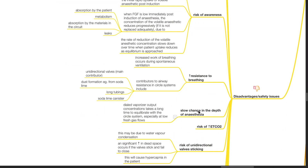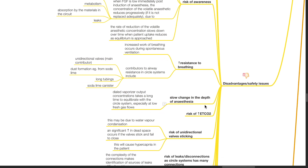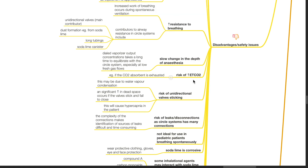Increased resistance to breathing: increased work of breathing occurs during spontaneous ventilation. Contributors to airway resistance in circle systems include the unidirectional valves (the main contributor), dust formation from soda lime, long tubings, and the soda lime canister. Slow change in depth of anesthesia: dialed vaporizer output concentrations take a long time to equilibrate with the circle system, especially at low fresh gas flows. Risk of hypercapnia, for example if the CO2 absorbent is exhausted.